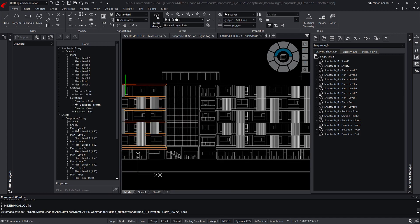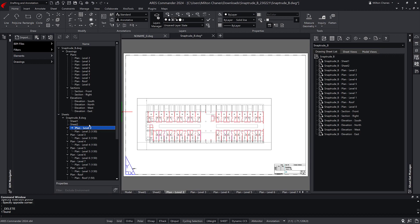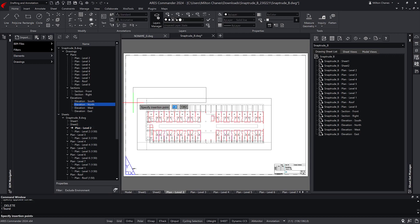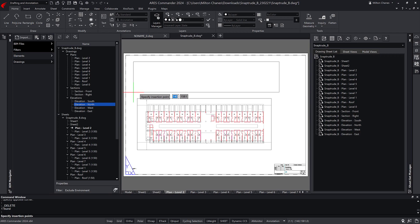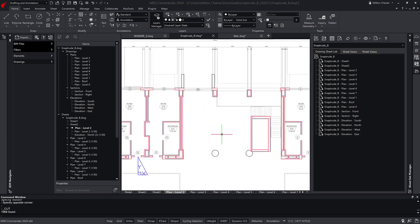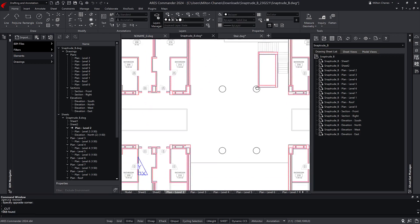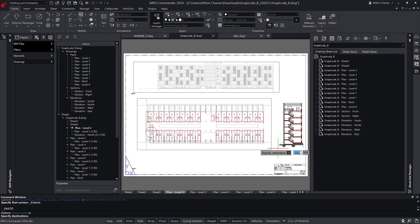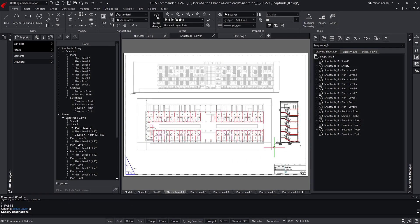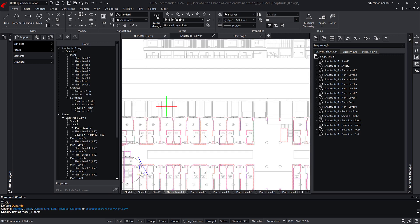In Aries Commander, you can further configure sheets with multiple viewports at different scales. Aries Commander also includes a full set of CAD features to further document your project with a higher level of detail, such as construction details. By leveraging the automation features of Aries Commander, you will save precious time in generating all these drawings.